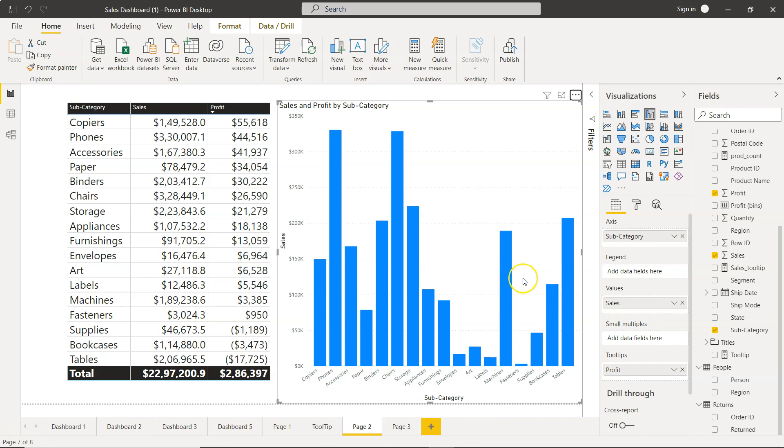That's a quick tip I wanted to show you for your visualization to do the sorting based on what you need. With that, I'll meet in the next video with a new topic.